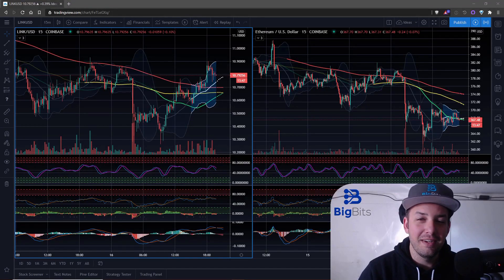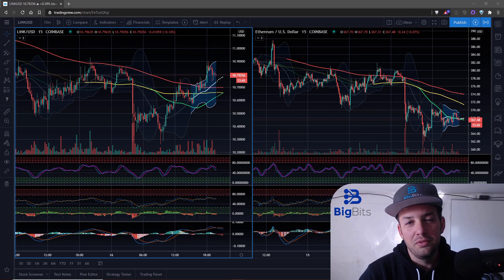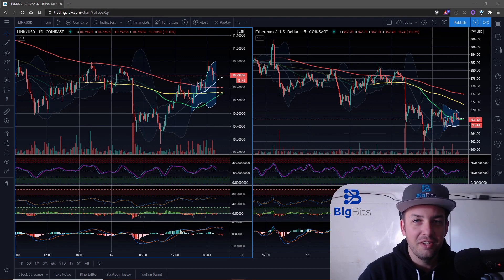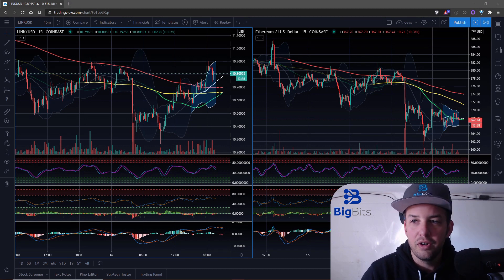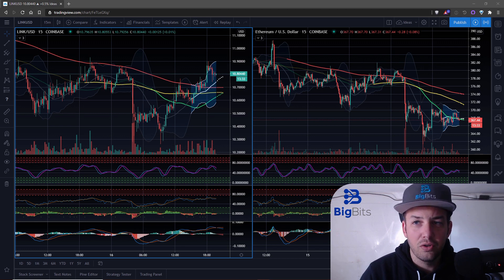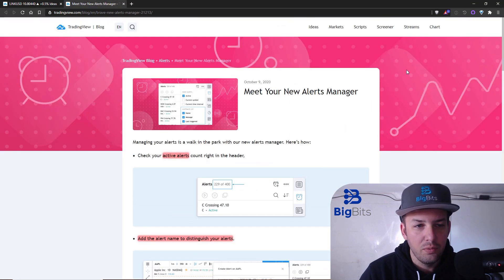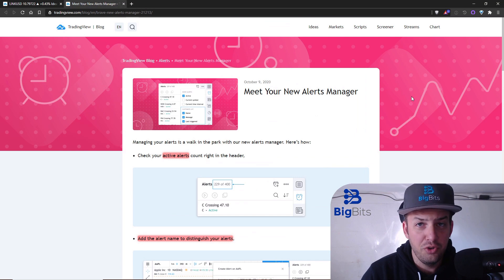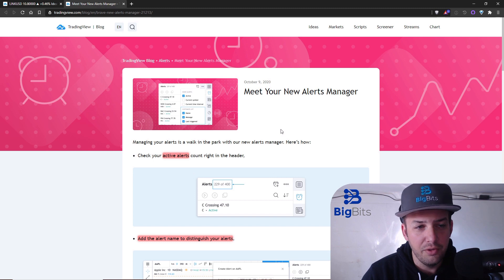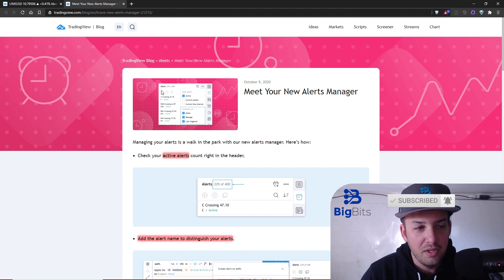Hey, I am David for BigBits and in this video you are going to see the new alerts managing system here on TradingView. This has been one of their recent updates that they've added several new features to. I'll drag this article over here onto the screen and we'll go over all the features they've added.